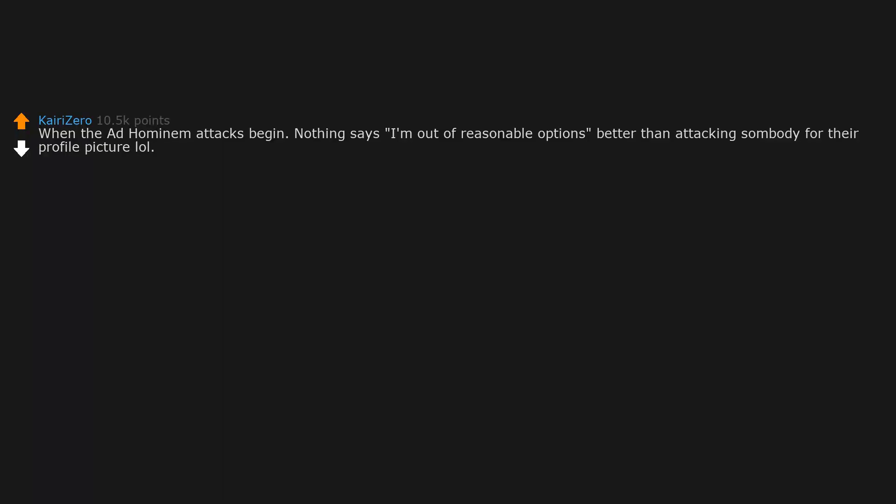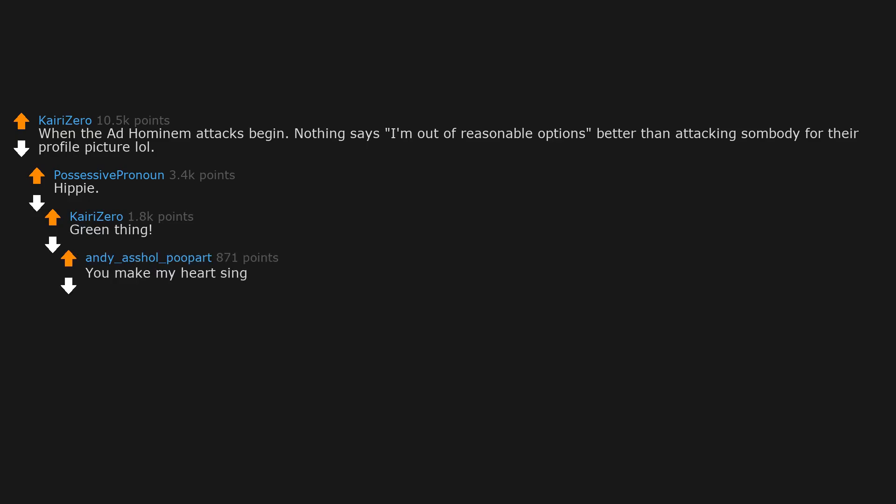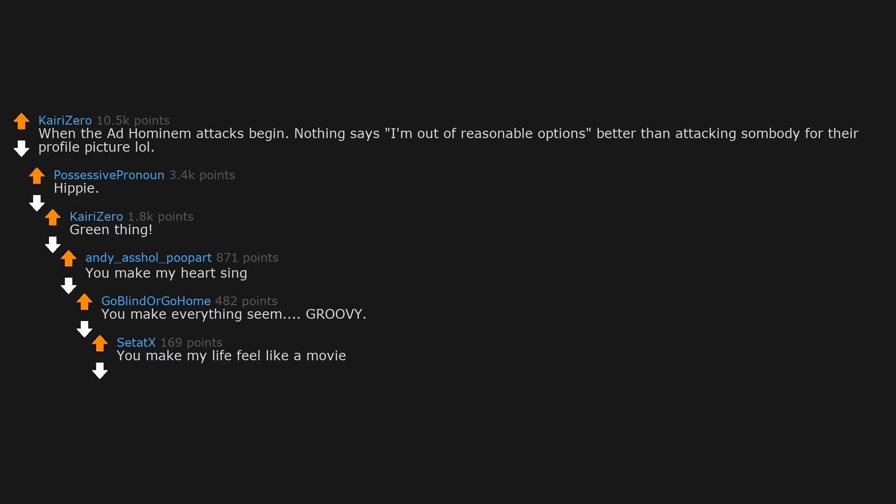When the ad hominem attacks begin. Nothing says I'm out of reasonable options better than attacking somebody for their profile picture. Happy green thing, you make my heart sing, you make everything seem groovy, you make my life feel like a movie.